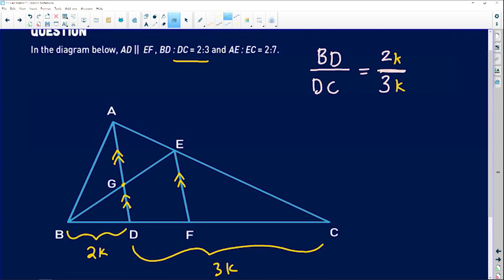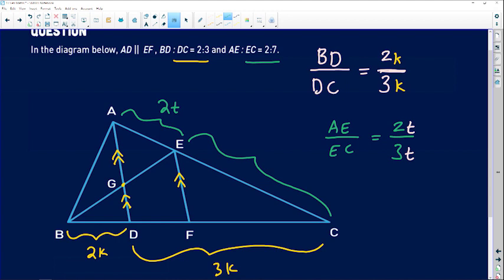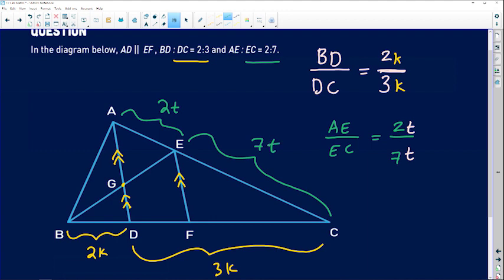Now for the second ratio: AE to EC was given as 2 to 7. In fraction form, AE divided by EC equals 2 divided by 7. It doesn't mean AE equals 2 — we don't know the multiplying factor. Introduce a different variable — call it t — so AE becomes 2t and EC becomes 7t. Come to the diagram: AE is 2t, and from E all the way up to C is 7t.